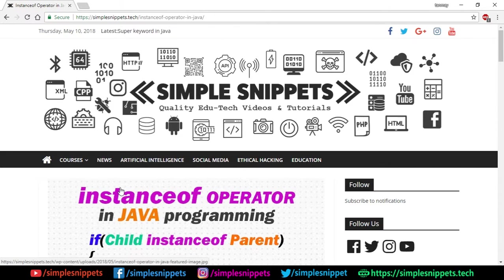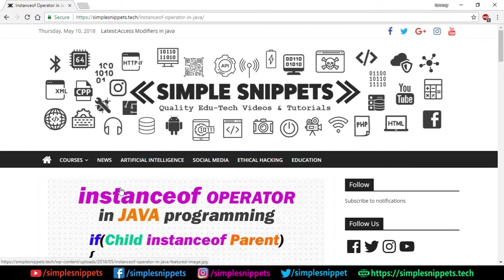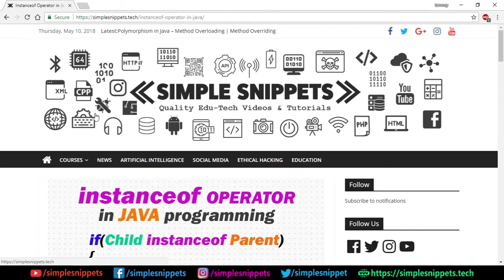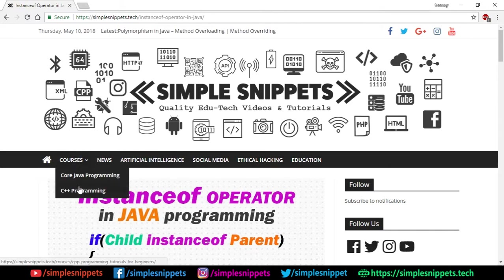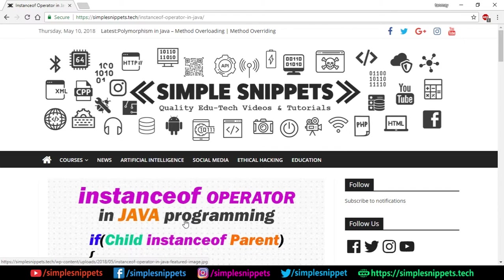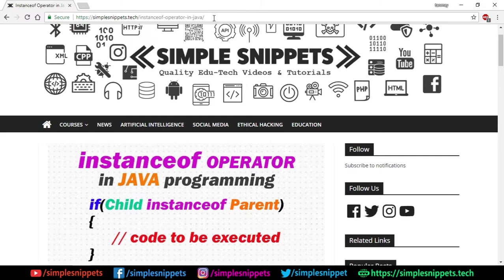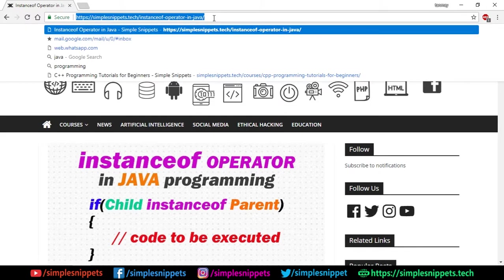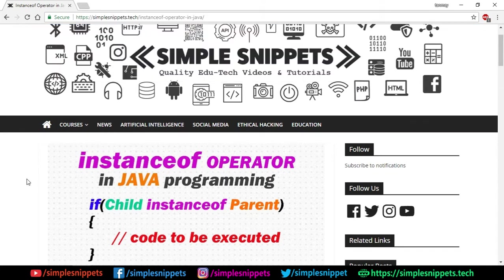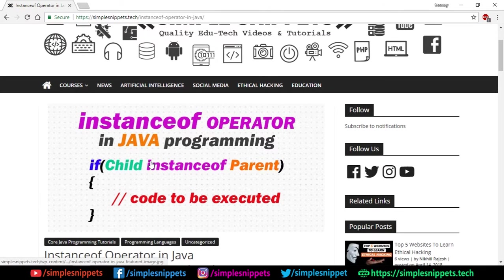We'll first talk a little bit about the theory and then we'll see a program example. This is going to be a very short video because it's not a very big topic. So quickly open up your web browser and open up our official website simplesnippets.tech. Under the courses in the core Java you'll find this instanceof operator link. I'll just copy this entire link and put it in the video description so that you can directly go to this article. So open up this article if you want to view the theory.